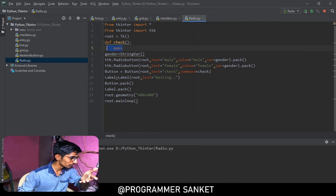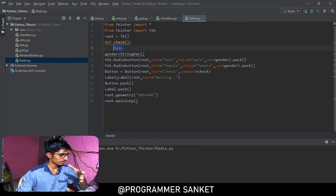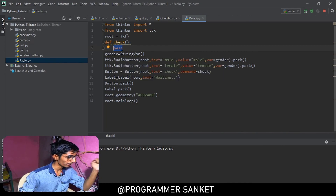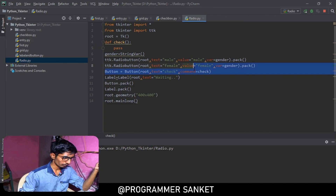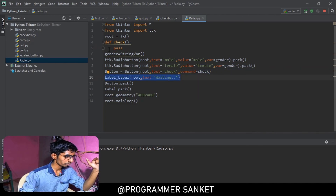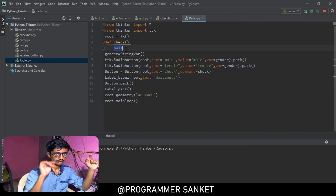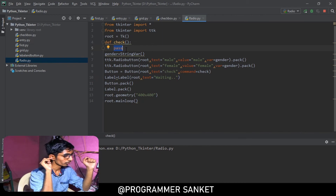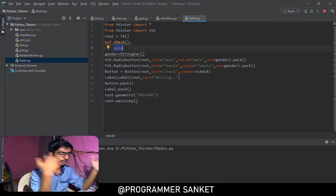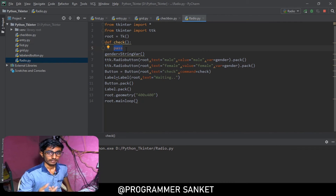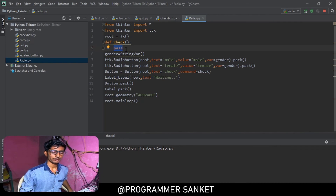Now it's your task: go ahead and write some code. After clicking the button, you can print the selected radio button option using a Label widget. So pick up whichever option is checked and display it using a label. That's your task — try it out, and I'll see you in the next one.